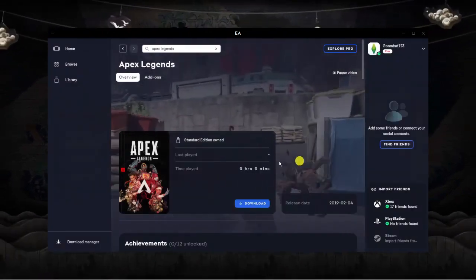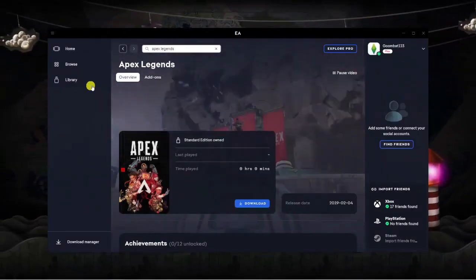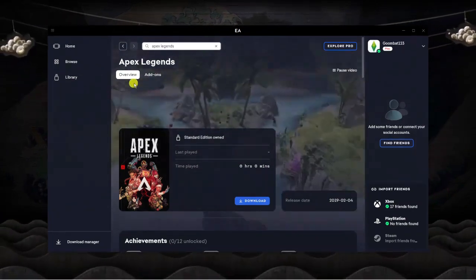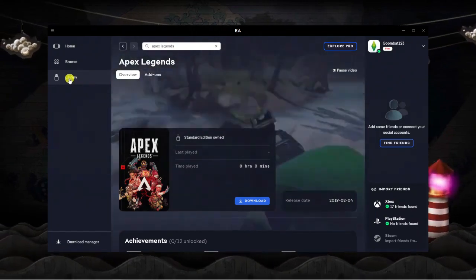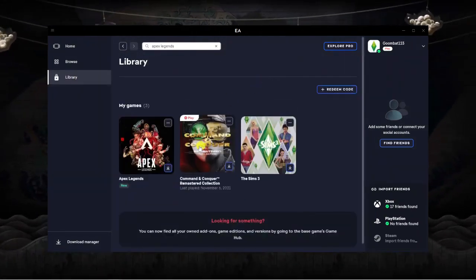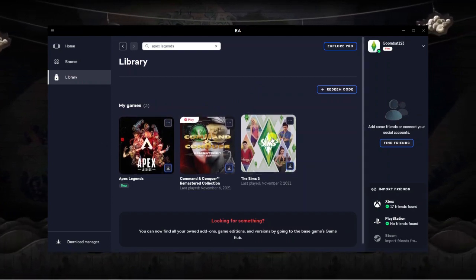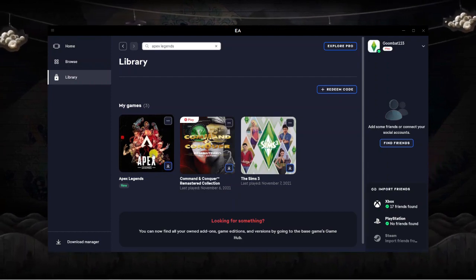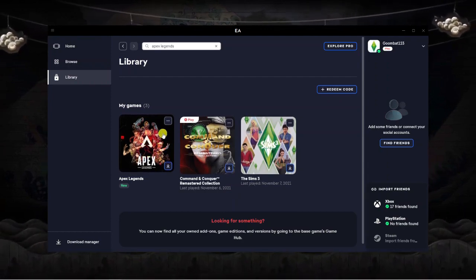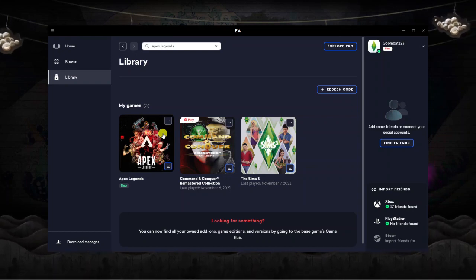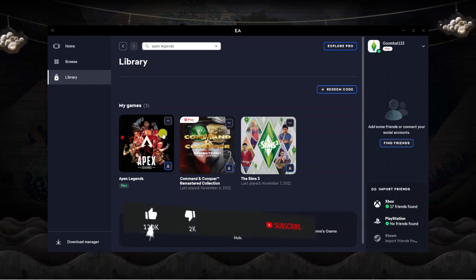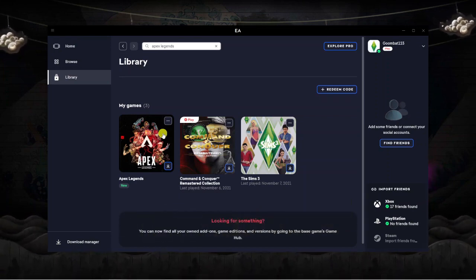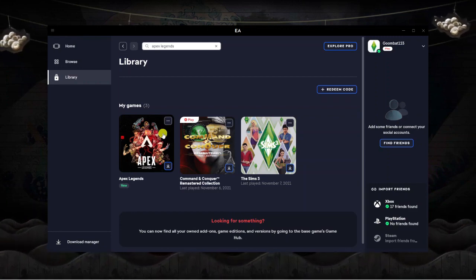What's going to happen once you've downloaded it is it's going to be available in your library. What you'll need to do is load up this EA application when you want to play. If you come to the left-hand side and click onto Library, it's going to be available to play in here. I've got three games available — they've got arrows because they're not currently downloaded, but this will change to a play button so you can go ahead and launch the game from here. I hope this tutorial helped you out today. If it did, I'd really appreciate it if you were to leave a like on the video and also consider subscribing to the channel. Thank you guys for watching this video, and I will see you in the next tutorial.